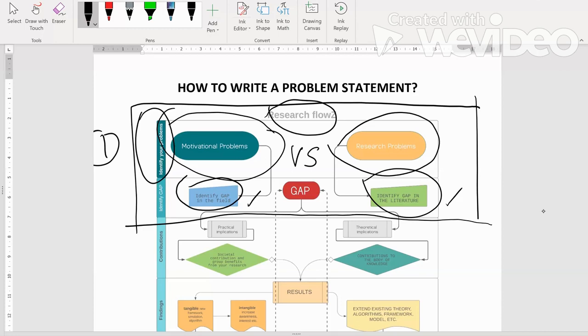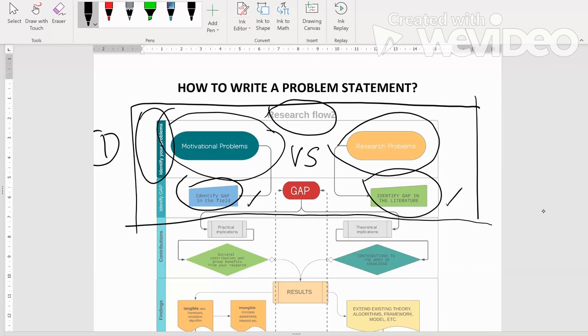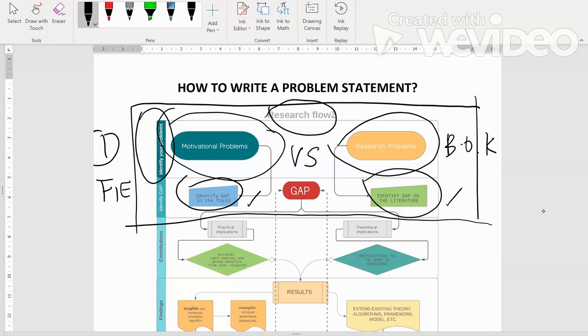Kalau boleh sebelum nak mulakan kajian itu, anda dah clear apa beza motivation problem dan research problem. Sekarang, motivational problems kita dah clearkan tadi. How about research problems? Research problem adalah gap dalam literature, ataupun nak kata ini adalah dalam body of knowledge. Dan ini adalah dalam field, field work, dalam you punya discipline, dalam you punya lapangan dan juga bidang, bidang masing-masing.